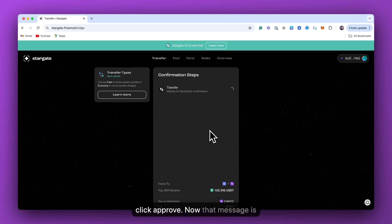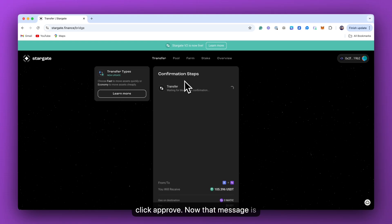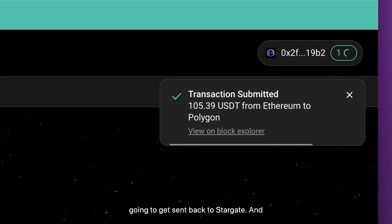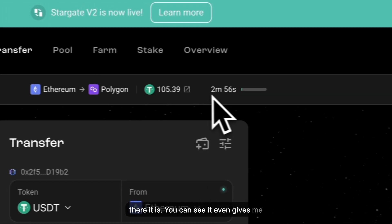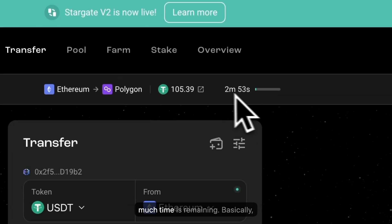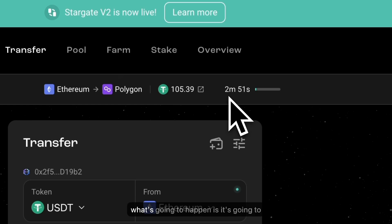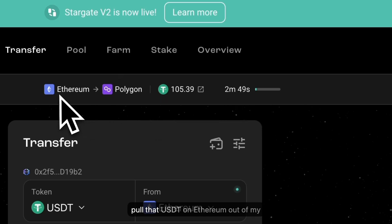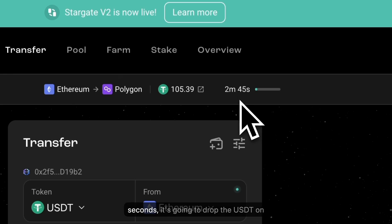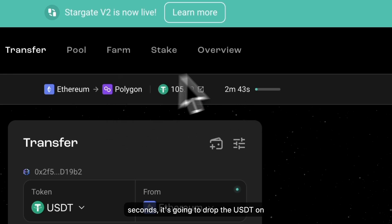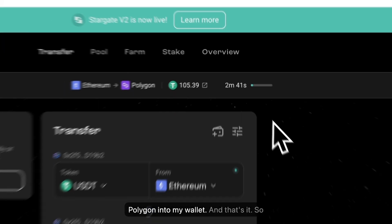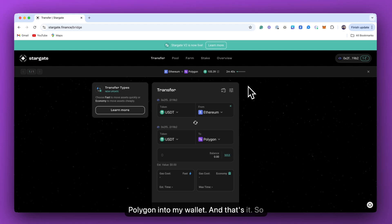Now that message is going to get sent back to Stargate. And there it is. You can see it even gives me a little countdown timer to tell me how much time is remaining. Basically, what's going to happen is it's going to pull that USDT on Ethereum out of my wallet. And in two minutes and 45 seconds, it's going to drop the USDT on Polygon into my wallet. And that's it.